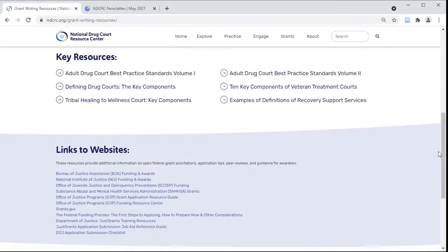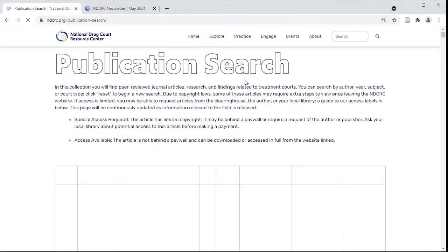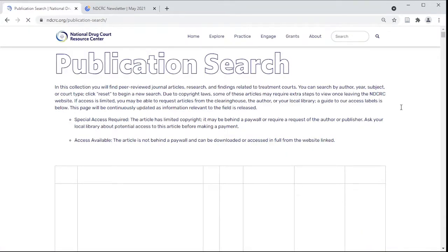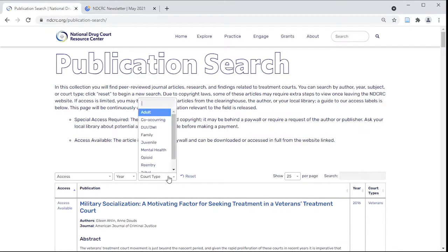It may also be helpful to reference peer-reviewed publications in your grant application. Filter through our database of evidence-based articles using keywords, availability, subject, and more.